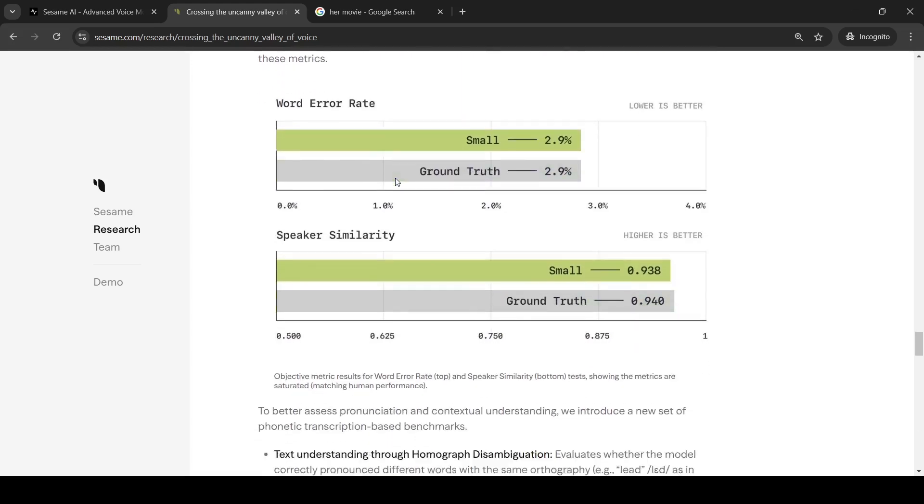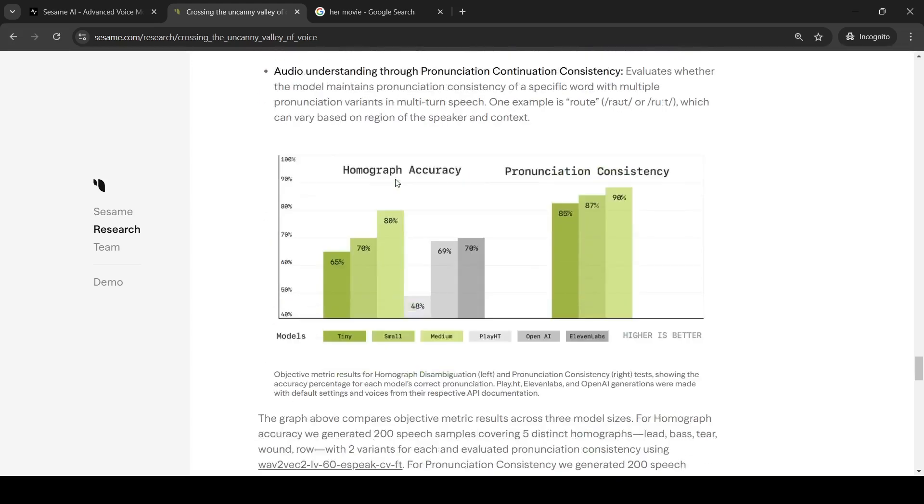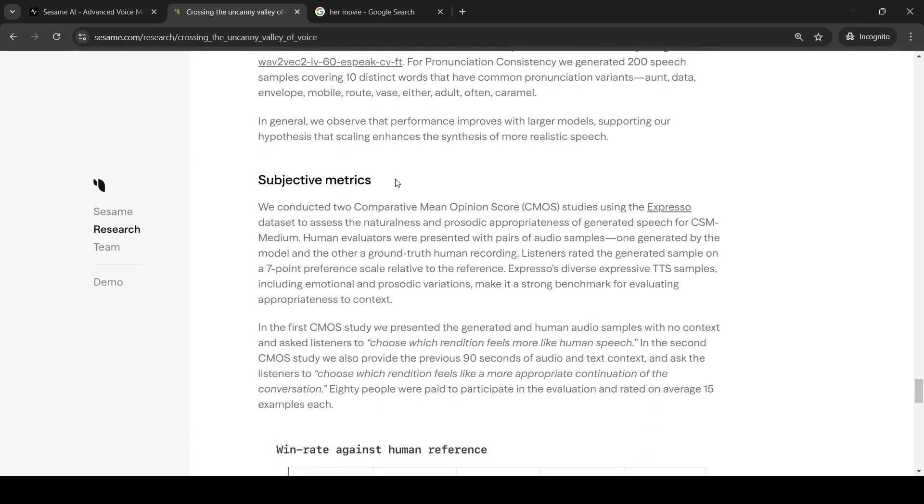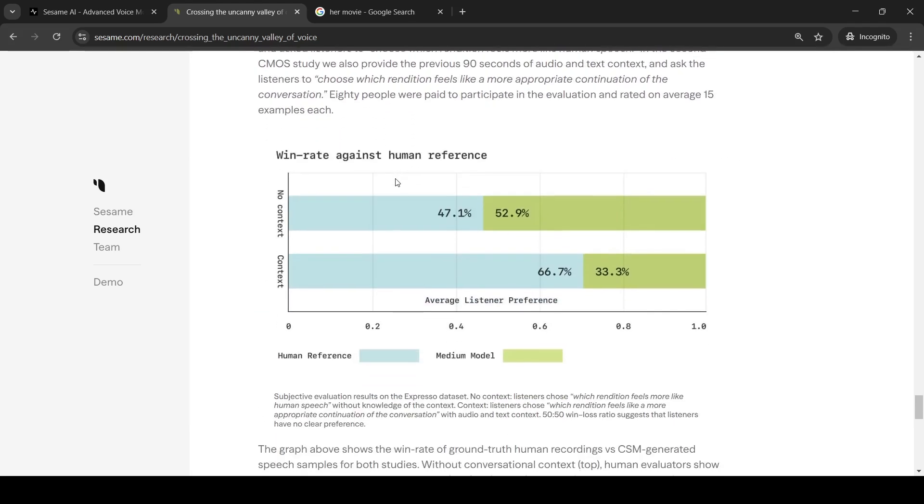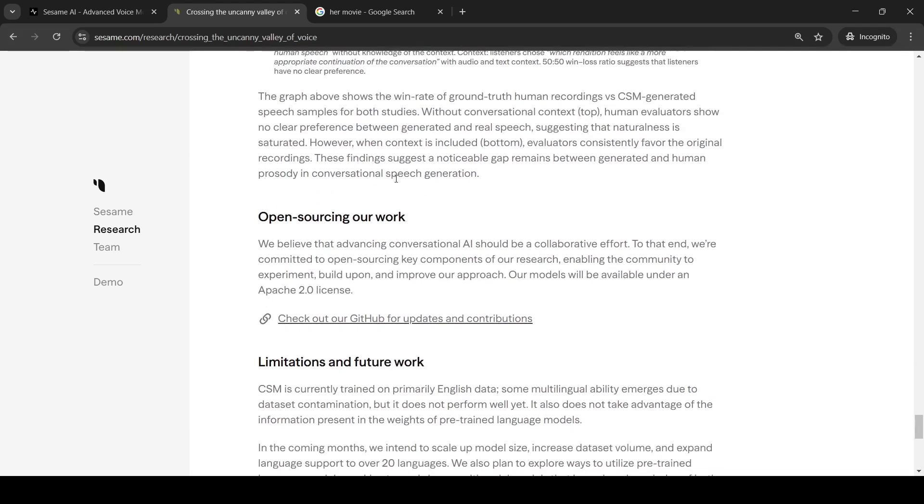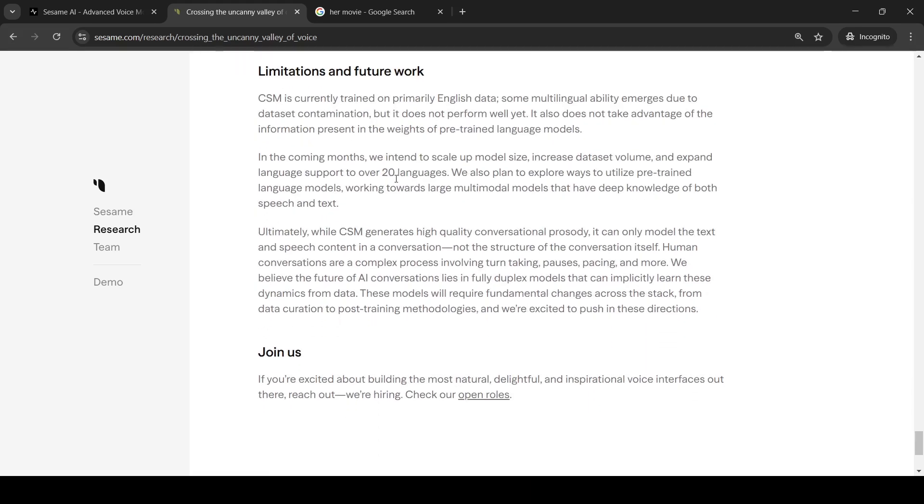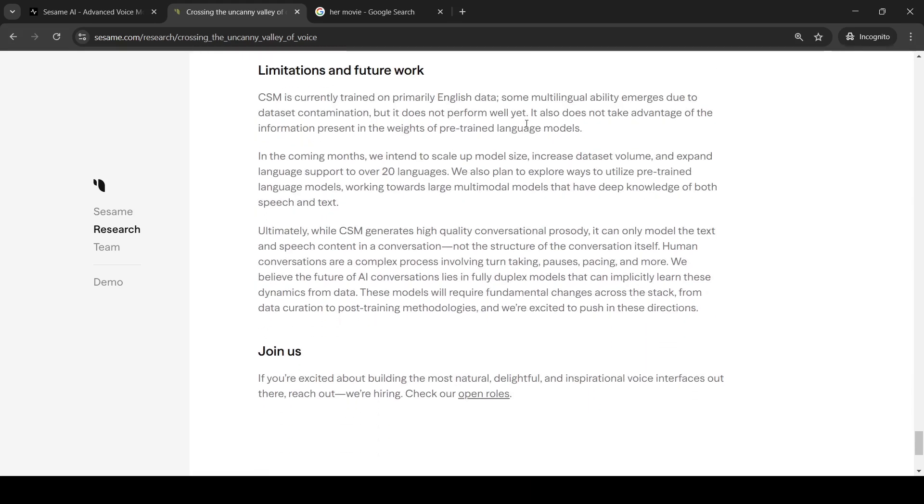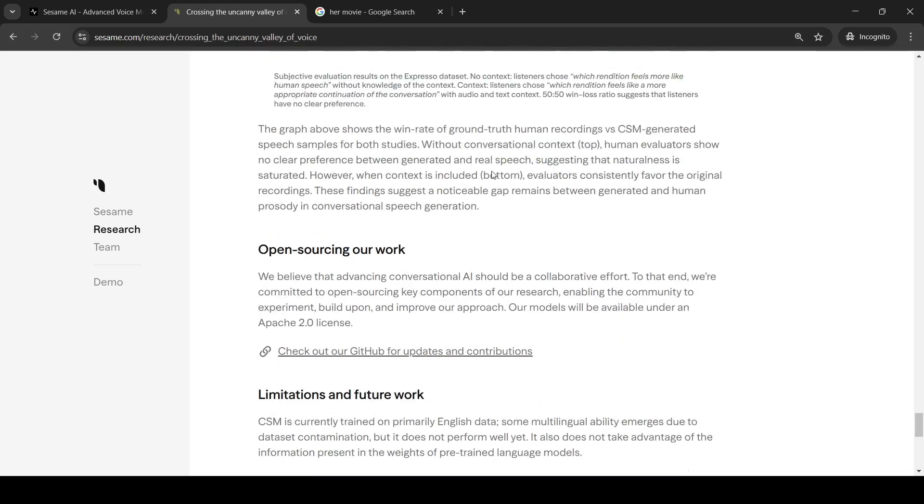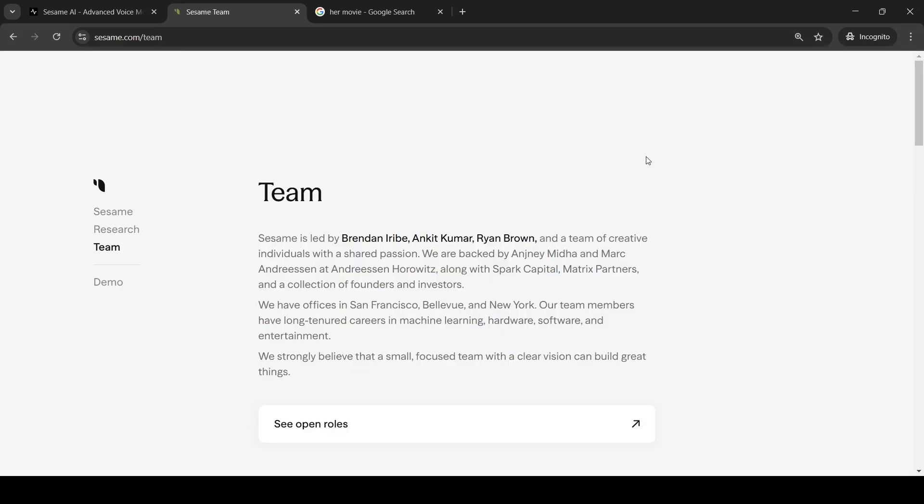And they are going to release this model as open source in the future. That's what they are claiming over here. They have also created an evaluation data set for conversations. Limitations are that it is currently primarily trained on English. There could be some multilingual ability because of data set contamination. In the coming months, they intend to scale up model size, increase data set volume, and expand language support to over 20 languages. So this is a very interesting model which is going to come up in the future. Hope this video is useful.